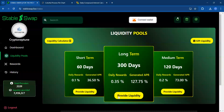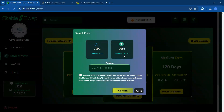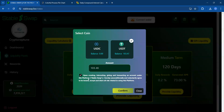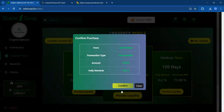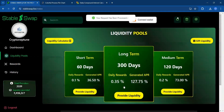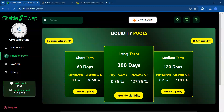Let's go ahead and provide some liquidity. You have the different terms here — short term, long term, and midterm — but I want to use the long term. I have $103.47, so we are going to add that. Sometimes it acts a little funny, so I'll leave it a cent short. I'm going to hit the checkmark, go ahead and hit confirm and wait. And it says your request has been processed.